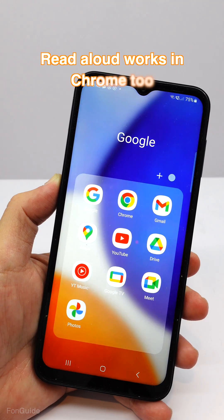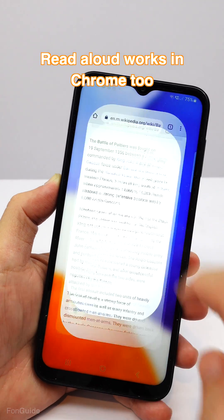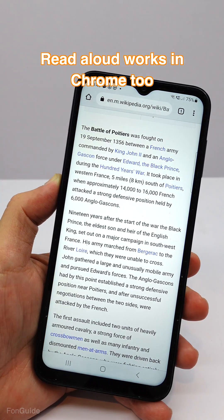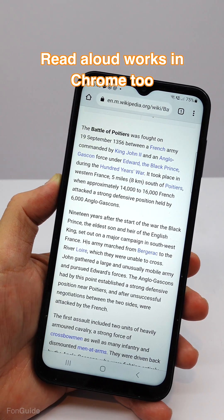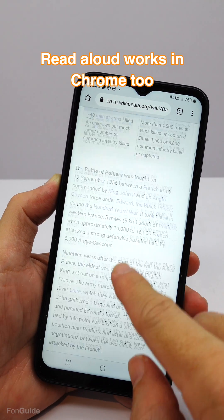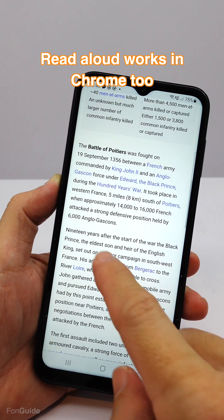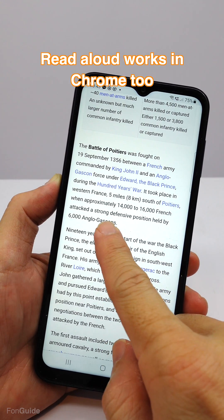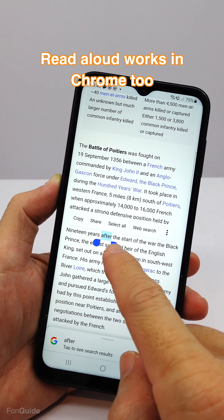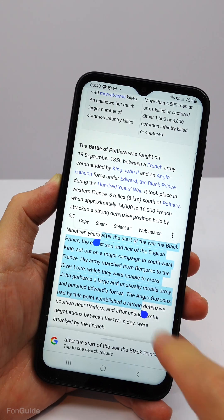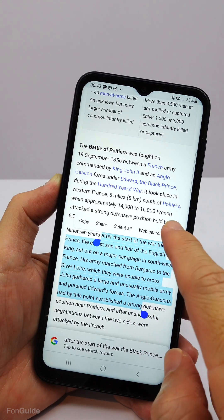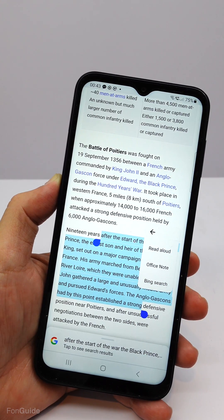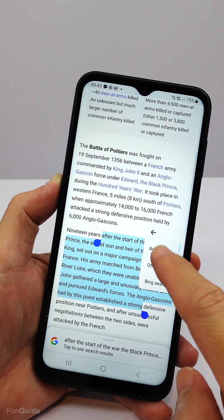Yes, the same steps also work in Chrome. Let me show you. Similarly, select the text. Tap the three vertical dot menu button, and select read aloud.